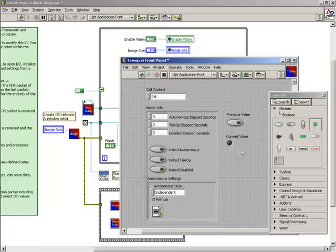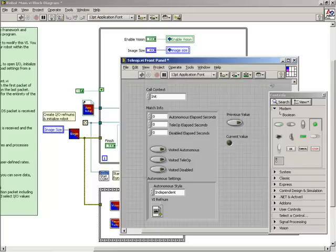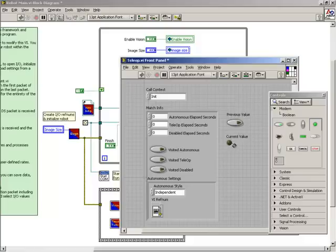To make this control and indicator available outside of the sub-VI, we need to wire them to the sub-VI's connector pane. To do this, right-click on the sub-VI's icon in the top right corner and select Show Connector. Then click on one of the little boxes in the connector pane and select the control to associate with that connector. Do the same for the indicator.